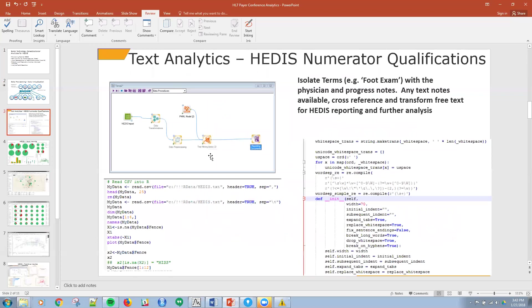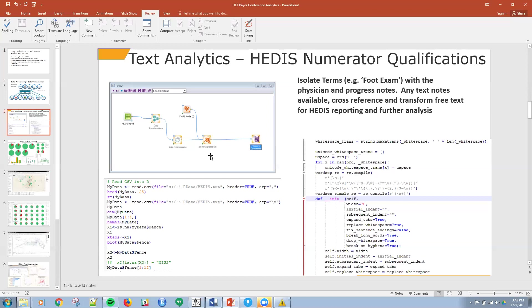The second piece that I wanted to just show you a slide on for your consideration is text analytics. Text analytics allows you to search those notes. As you probably have experienced, some of the numerator information in HEDIS is something like a foot exam, which a lot of places don't code for. So there's no procedure code or anything to search and determine whether a foot exam has been done during the period of interest. So if you have electronic notes, you can source that data with some intelligent tools.